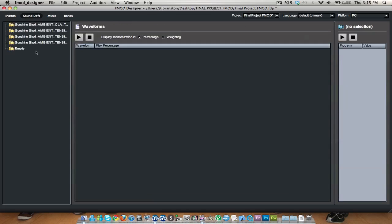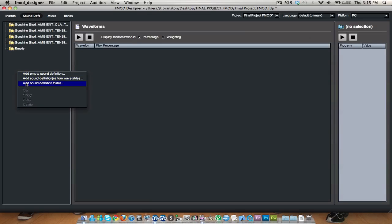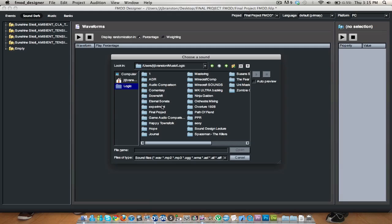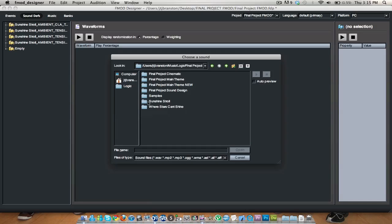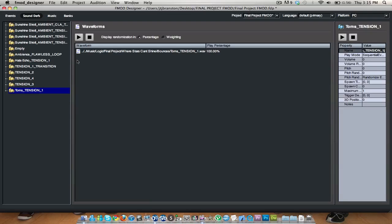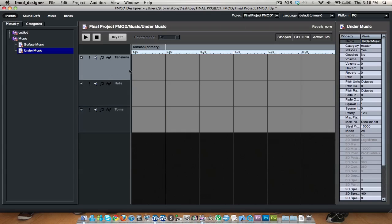Now I just need to go into my sound definitions and add sound definitions from wavetables. I'm going to browse to where my sounds are. I need Flawless Loop. I also need Hats Tension 1, Transition, Tension 2, Tension 3, Tension 4, and Toms. These are all the sections of the final track — the music that you've heard — these are all the separate mastered audio file sections.